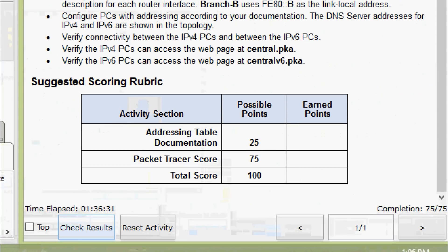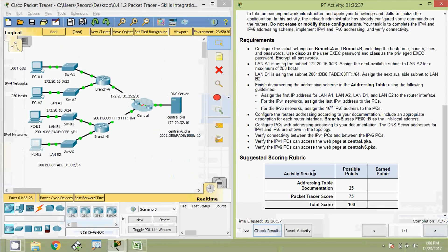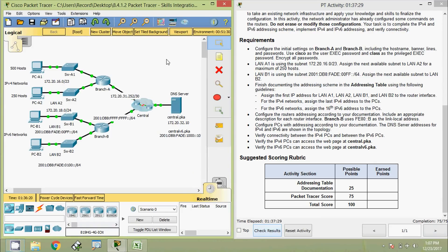That's all for this Packet Tracer activity skills integration challenge. We can see the completion status: 75 out of 75. Friends, if you have any doubts please comment below. If you like the video give it a thumbs up, and don't forget to subscribe to the channel. Stay tuned, bye-bye!